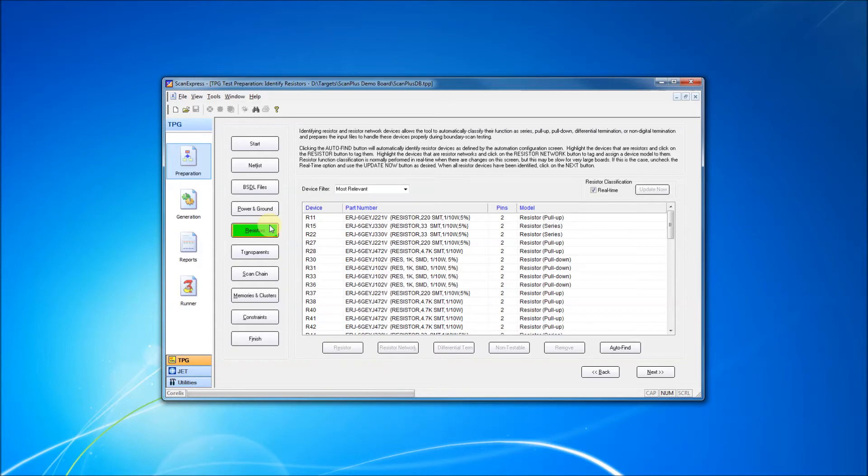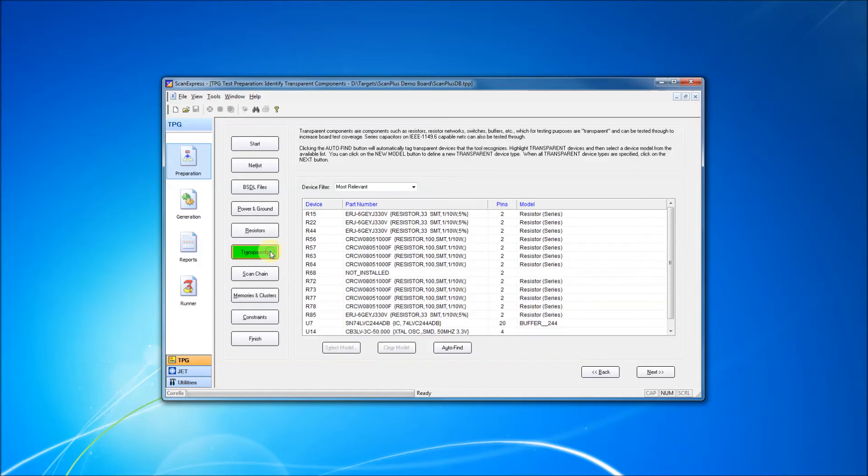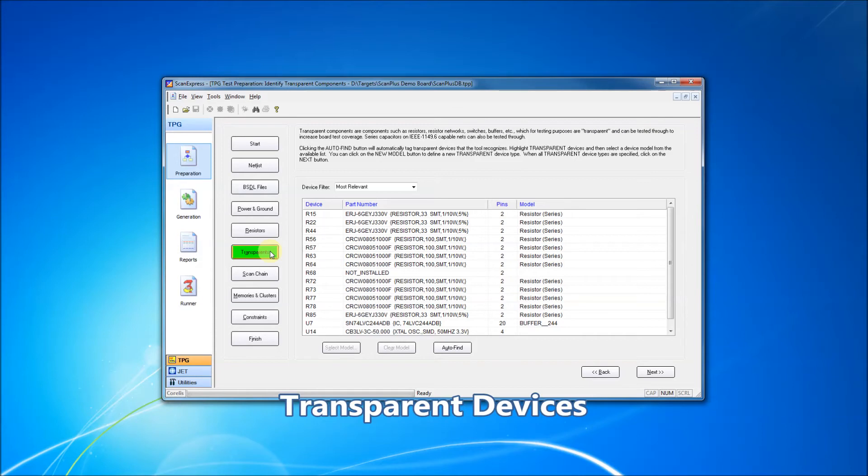We then identify our transparent devices. Transparent devices include buffers, jumpers, and switches, as well as the series resistors we just defined.